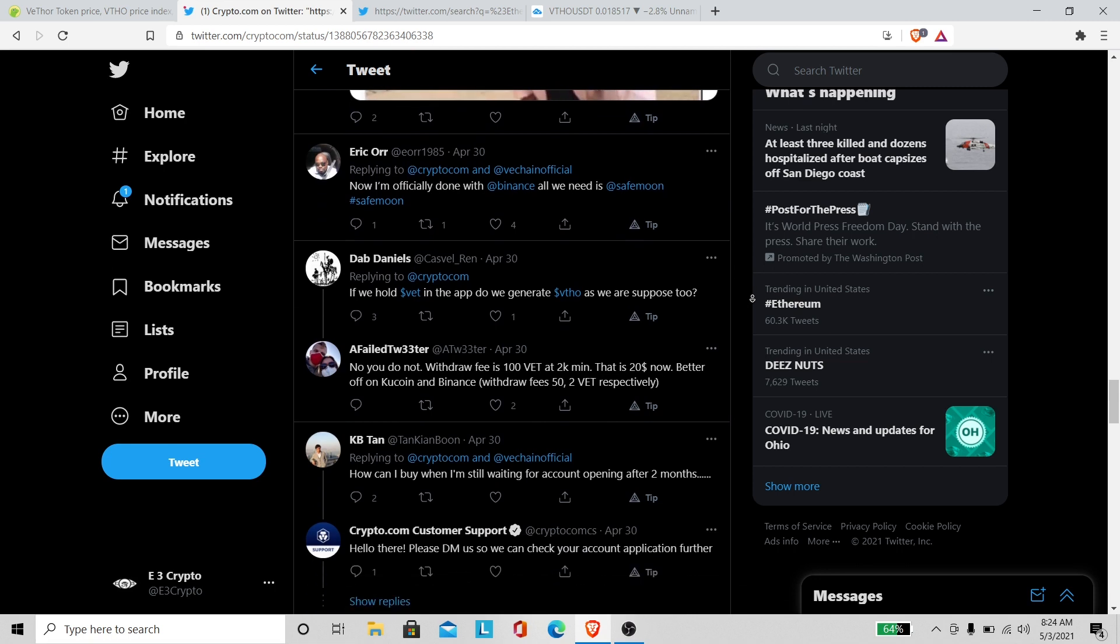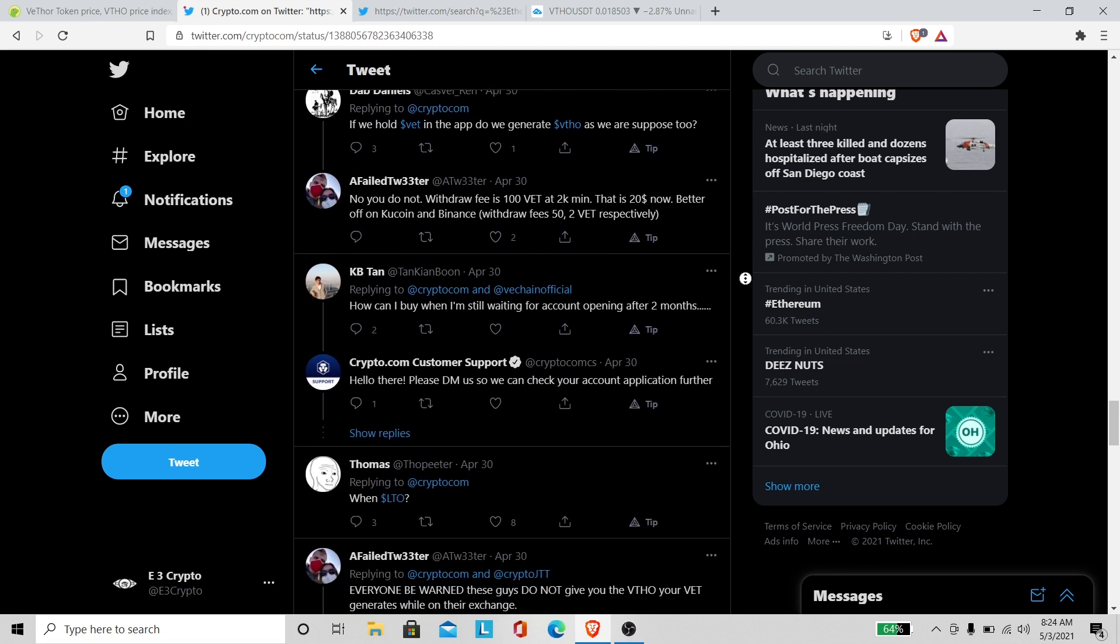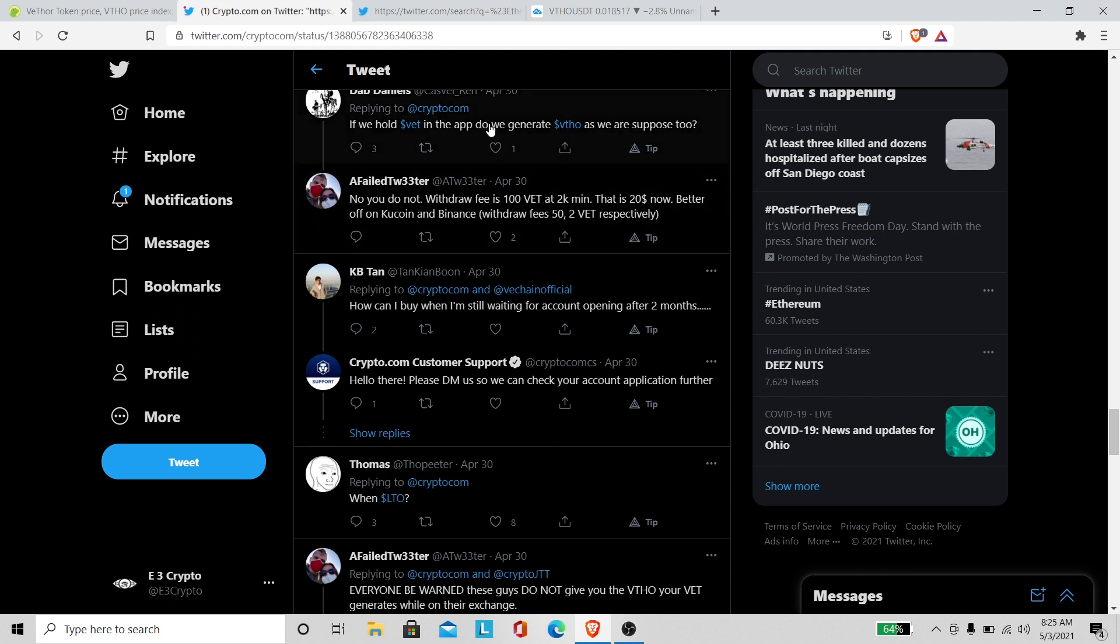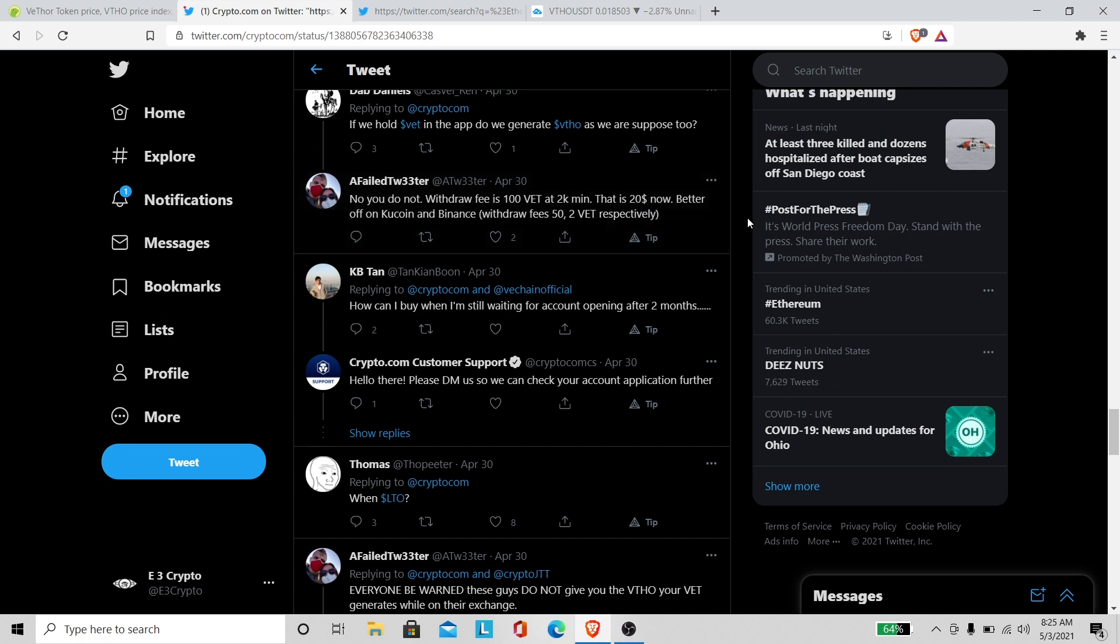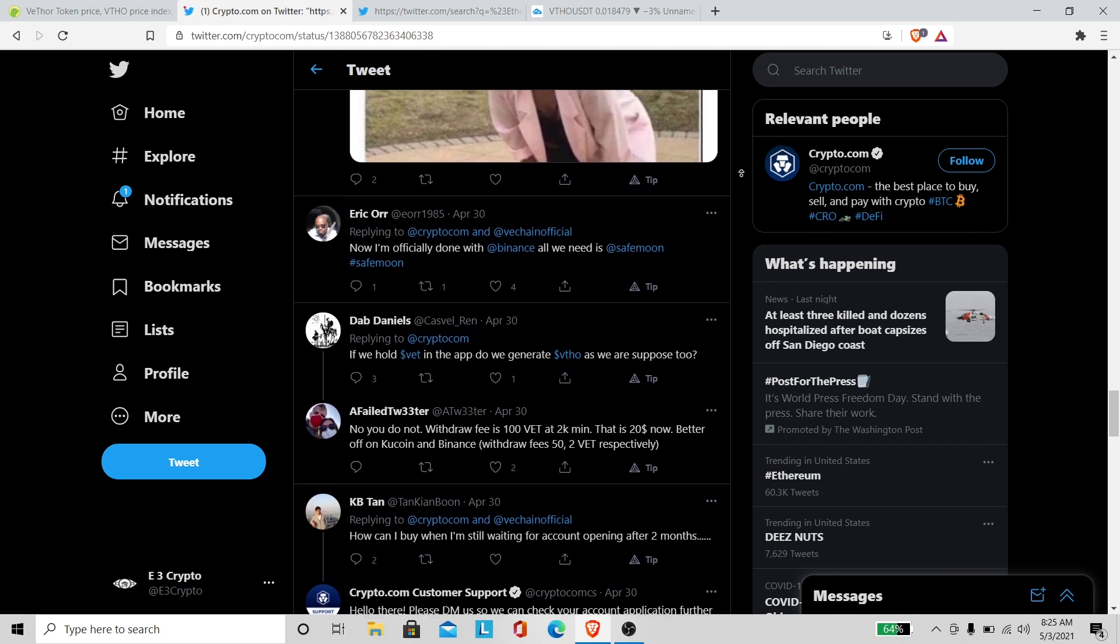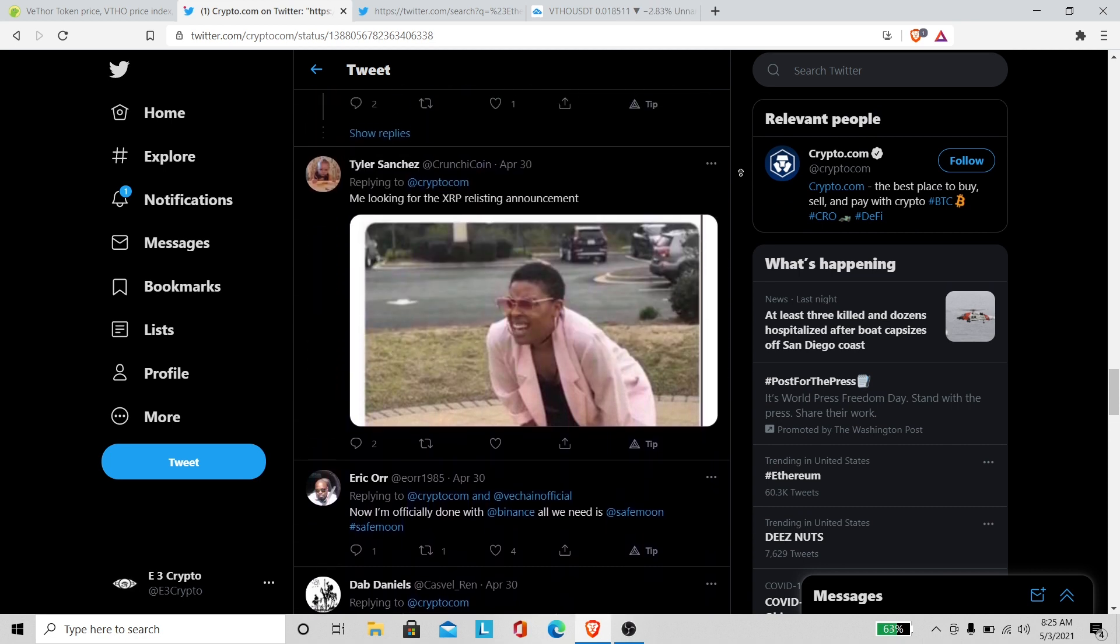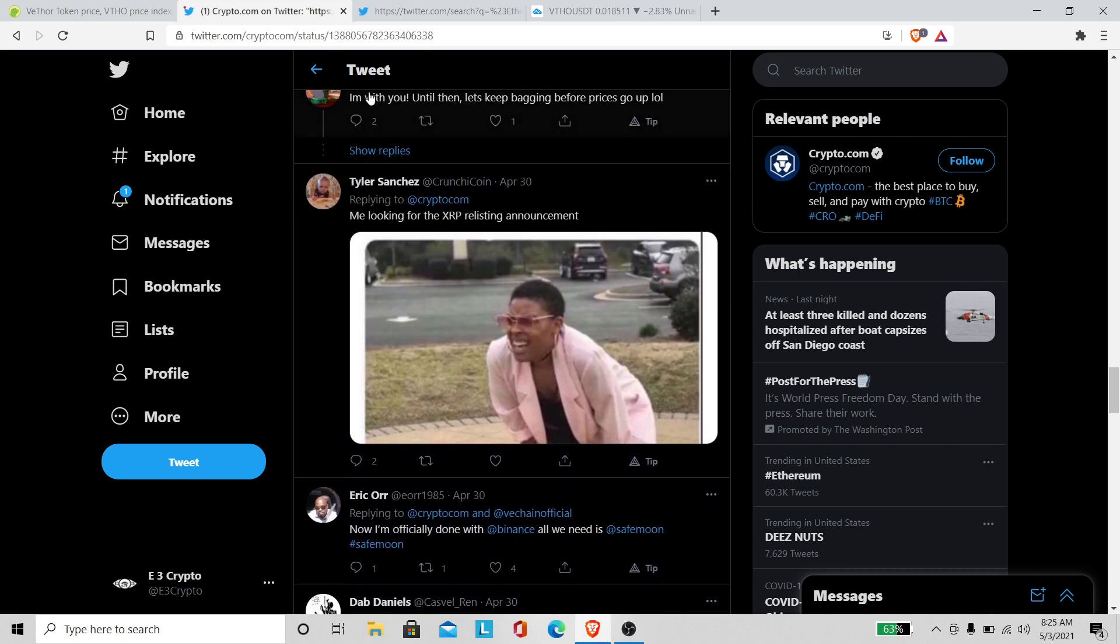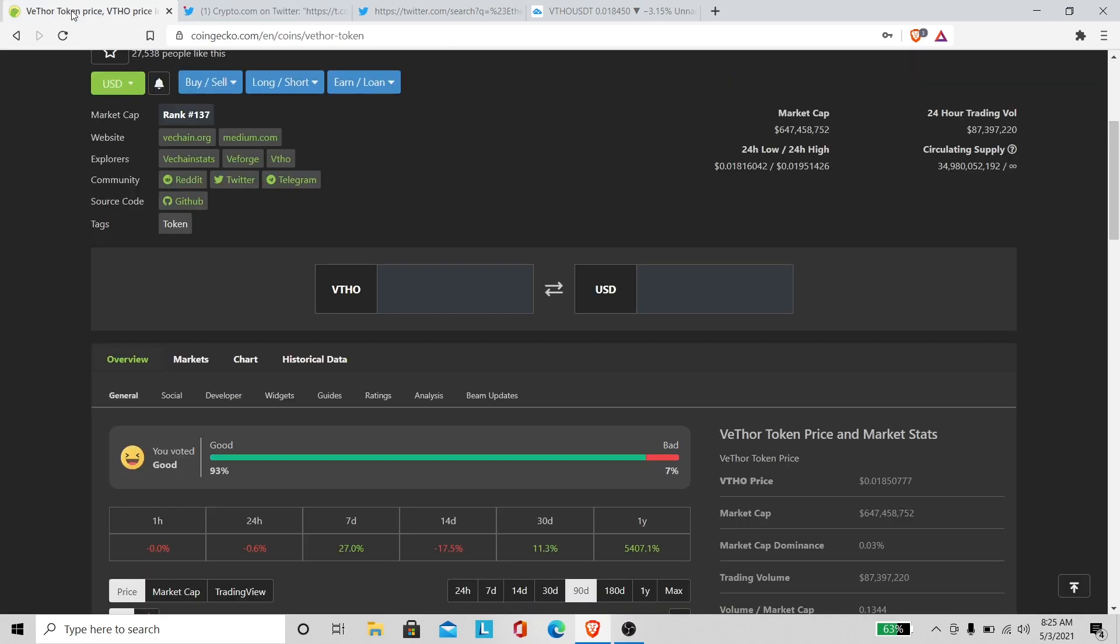That's about it y'all. Everybody wanna get free VeThor. Look at this: if we hold VET in the app do we generate VeThor as we are supposed to? No you do not. Withdraw fee is 100 VET? No it's not, it ain't 100 no more. See people don't know what they're talking about. Alright let's get up off of here man.